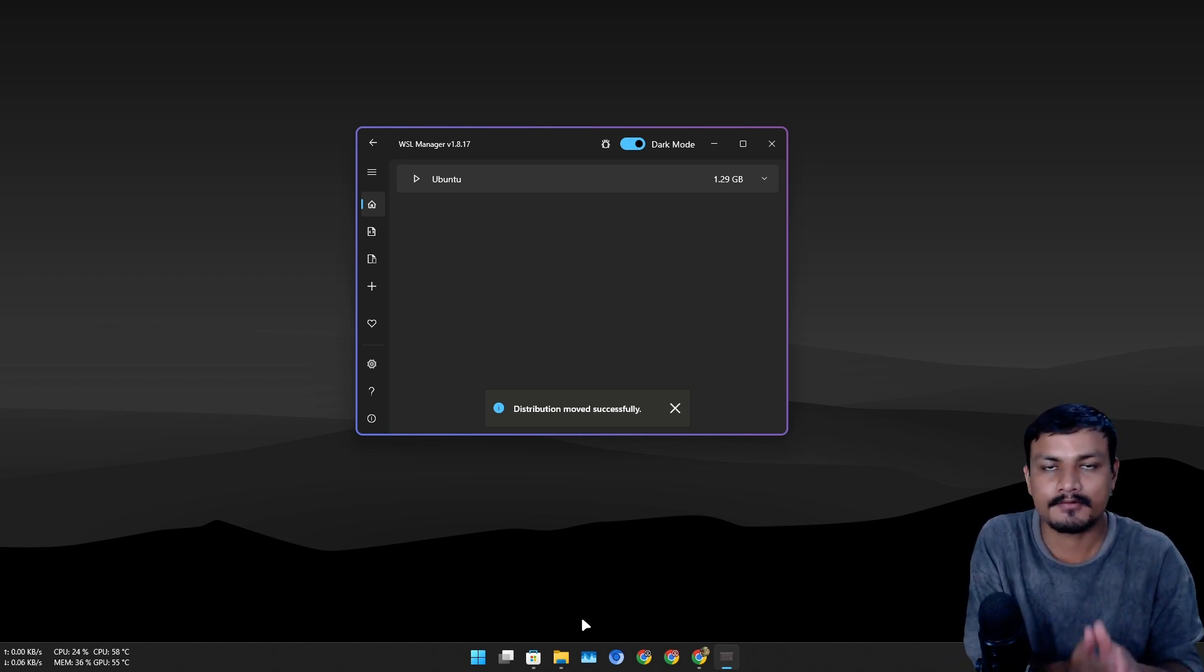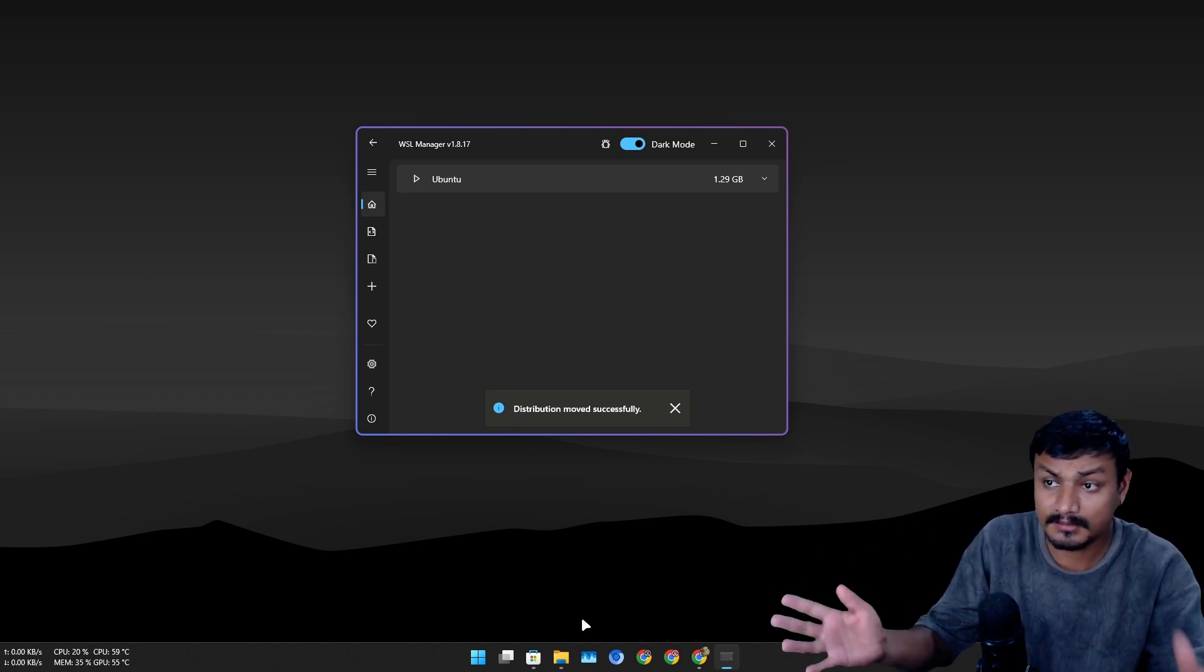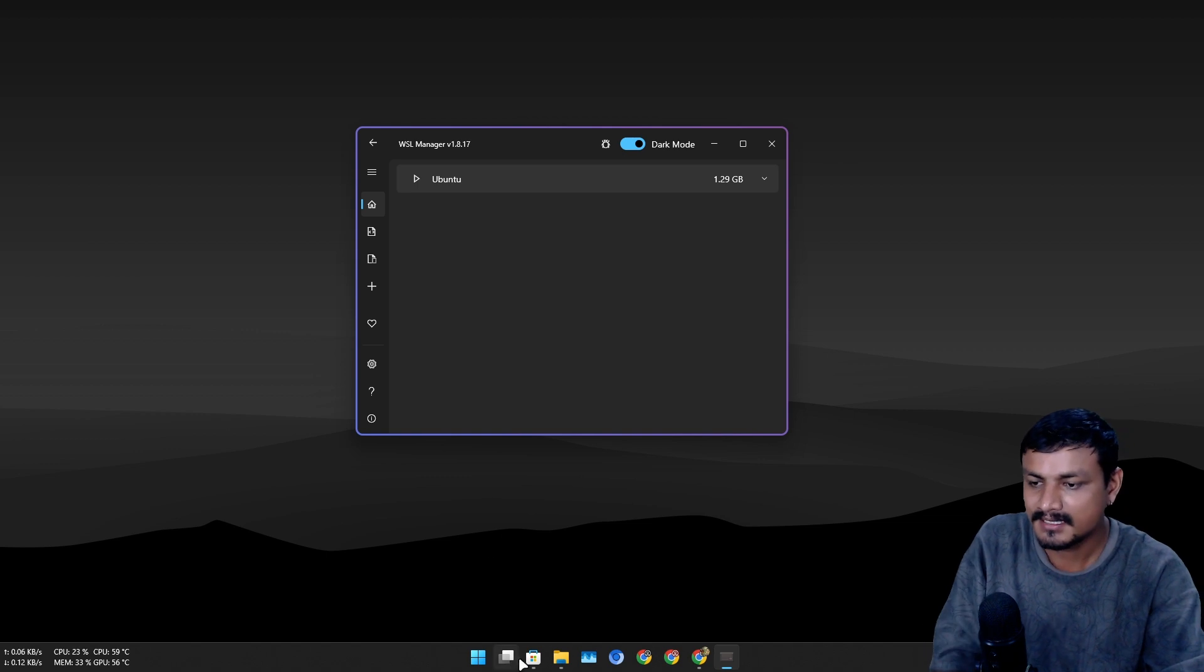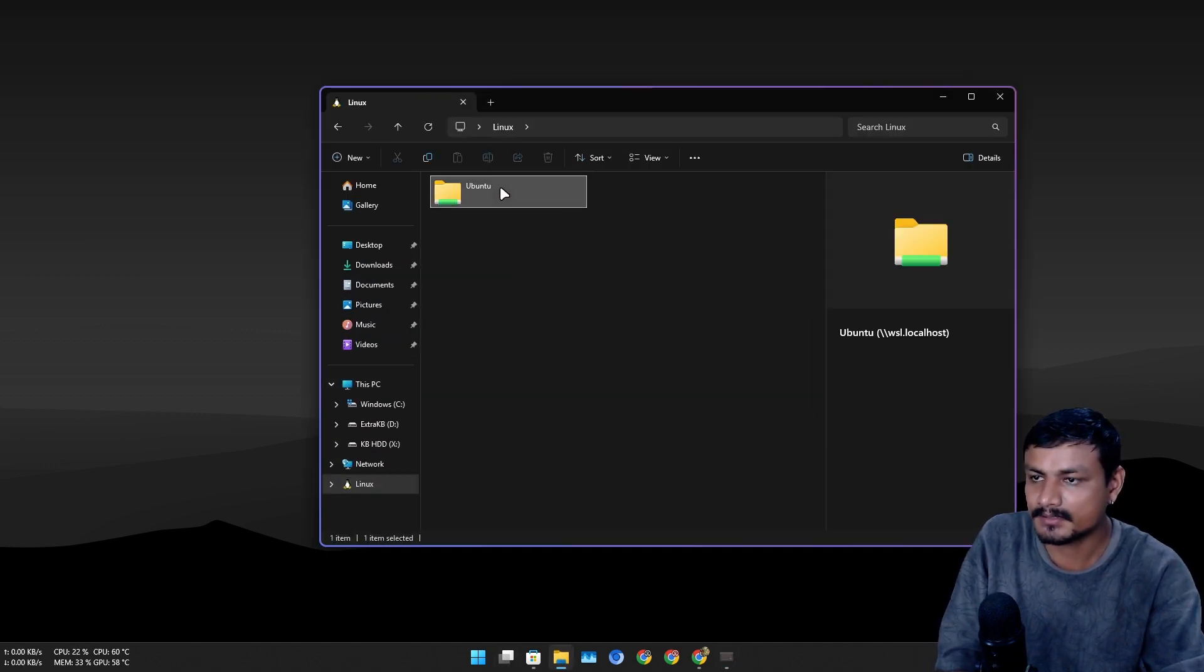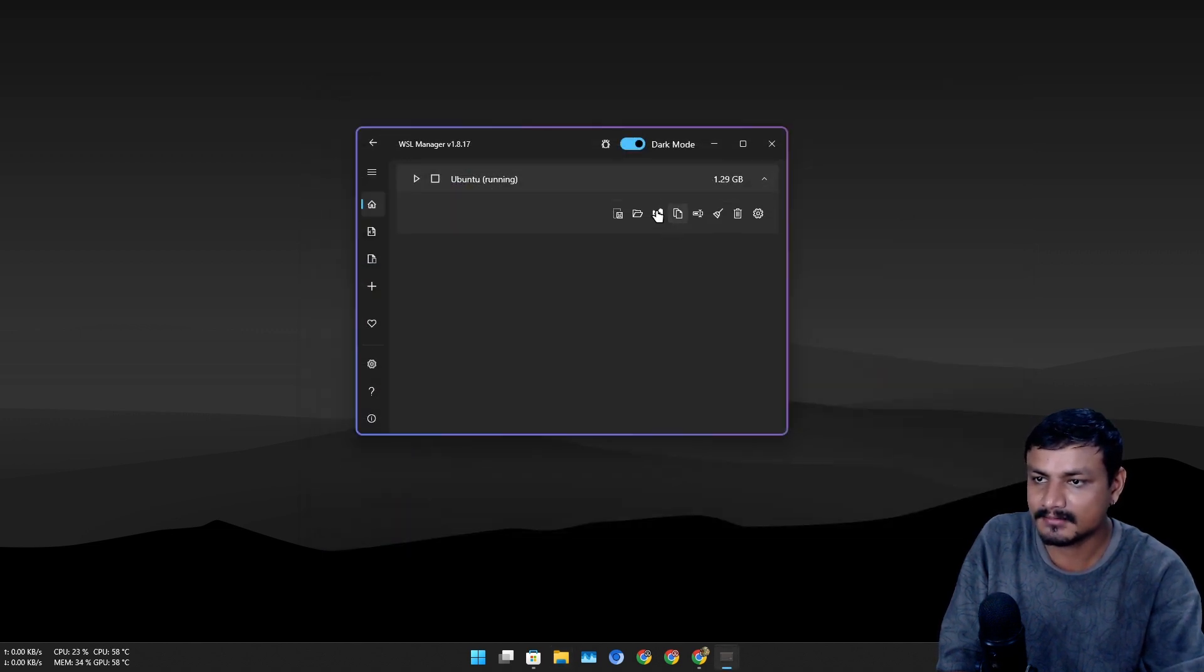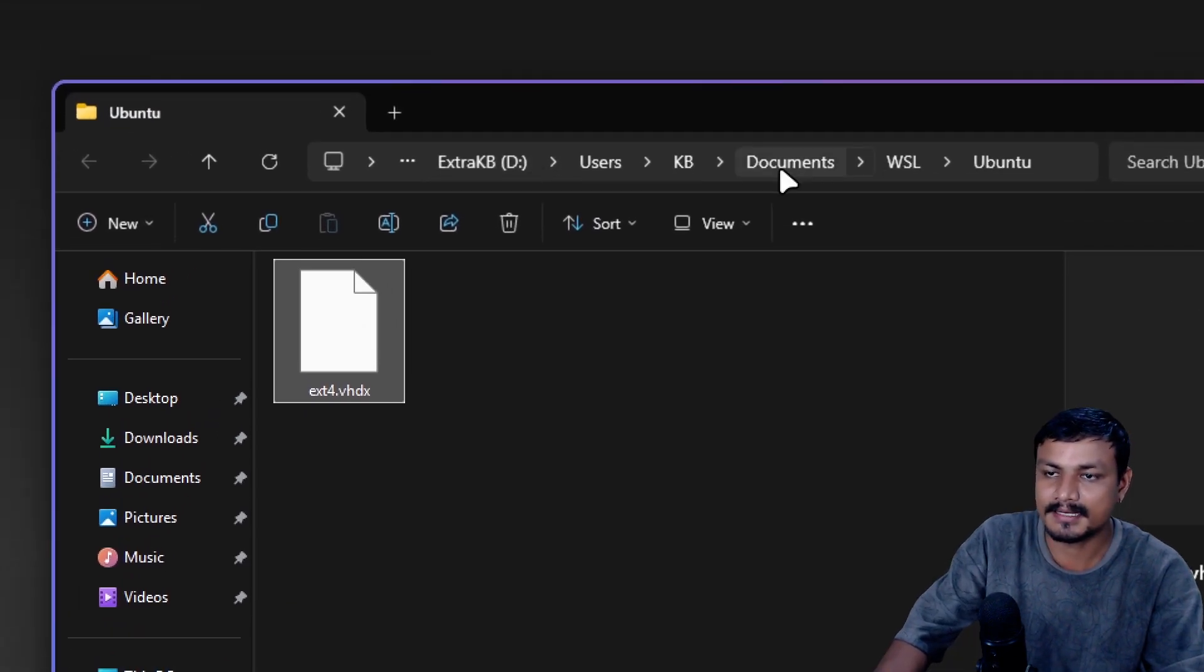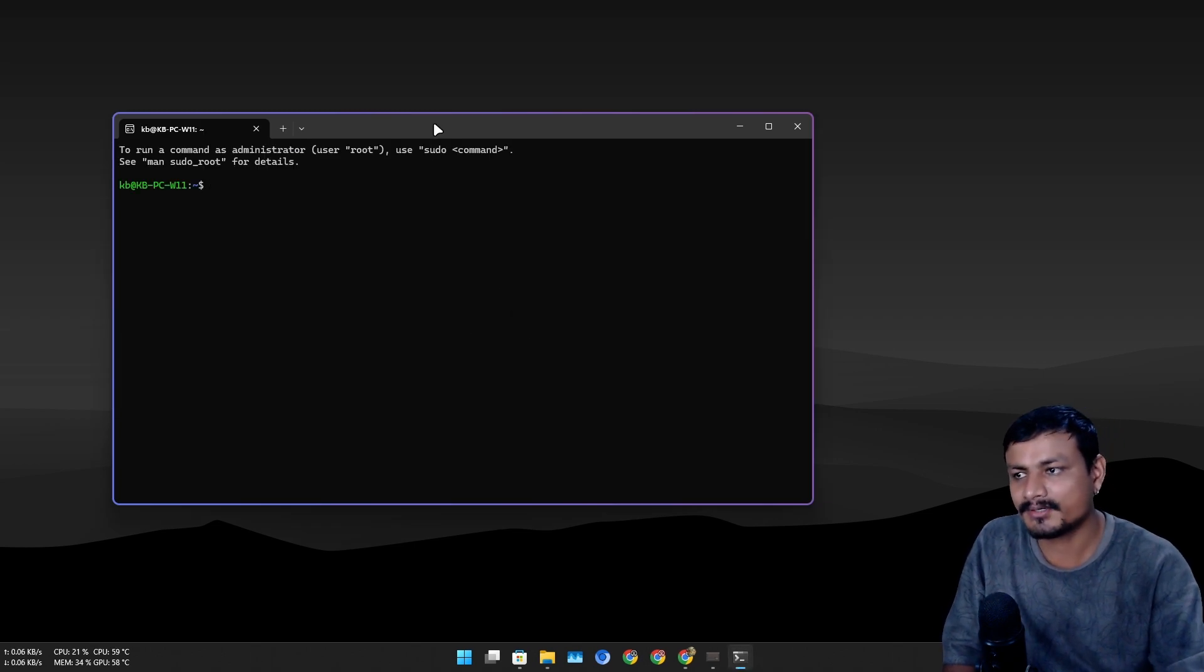You can also do it from the terminal tool if you know the terminal commands. This is basically like GUI for easy use. Now if we go into the Linux here, you can see Ubuntu is here, but the actual folder where it's installed is actually here in D drive or in documents folder.